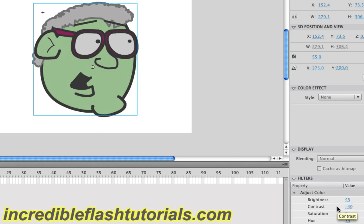Well, that does it for this tutorial. If you would like to see more tutorials, check out my website, incredibleflashtutorials.com. And if there's a tutorial that's not on there that you would like to see, go ahead and send me an email. You can contact me right on the site and I might just do that tutorial in the future. I hope you guys found this helpful and I'll see you guys next time.